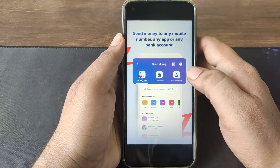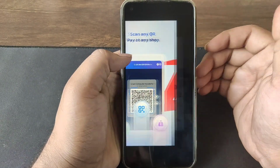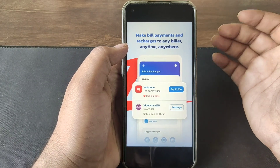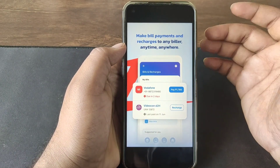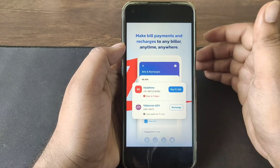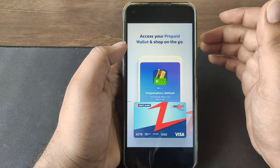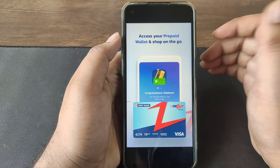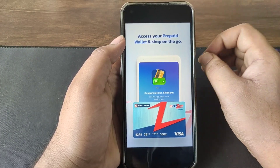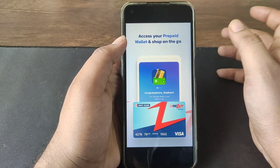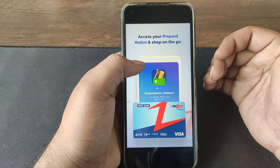You can use the money transfer in this application. You can use any shops and make purchases. You can scan the QR code. You can use mobile recharge with all the operators. You can use the bill payments. You can use the wallet. You can use it instantly.